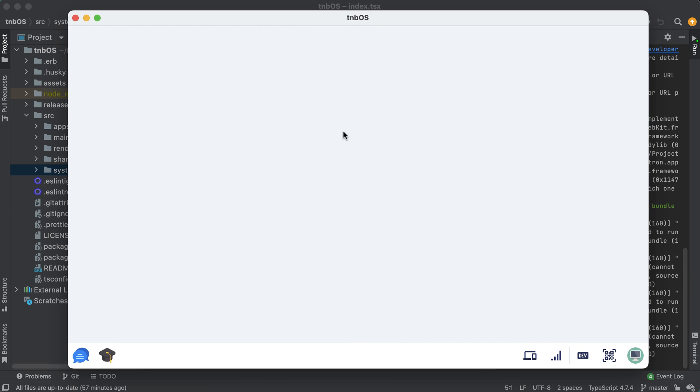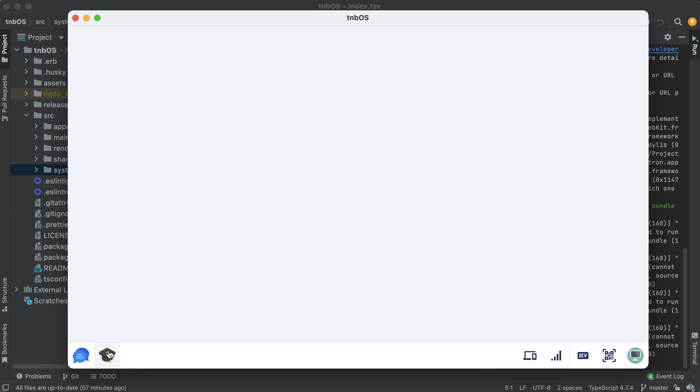So first of all, as you can probably notice, I updated the UI a bit. I have these custom app icons that we're going to be building on the left and all of the other kind of system apps and system settings on the right.